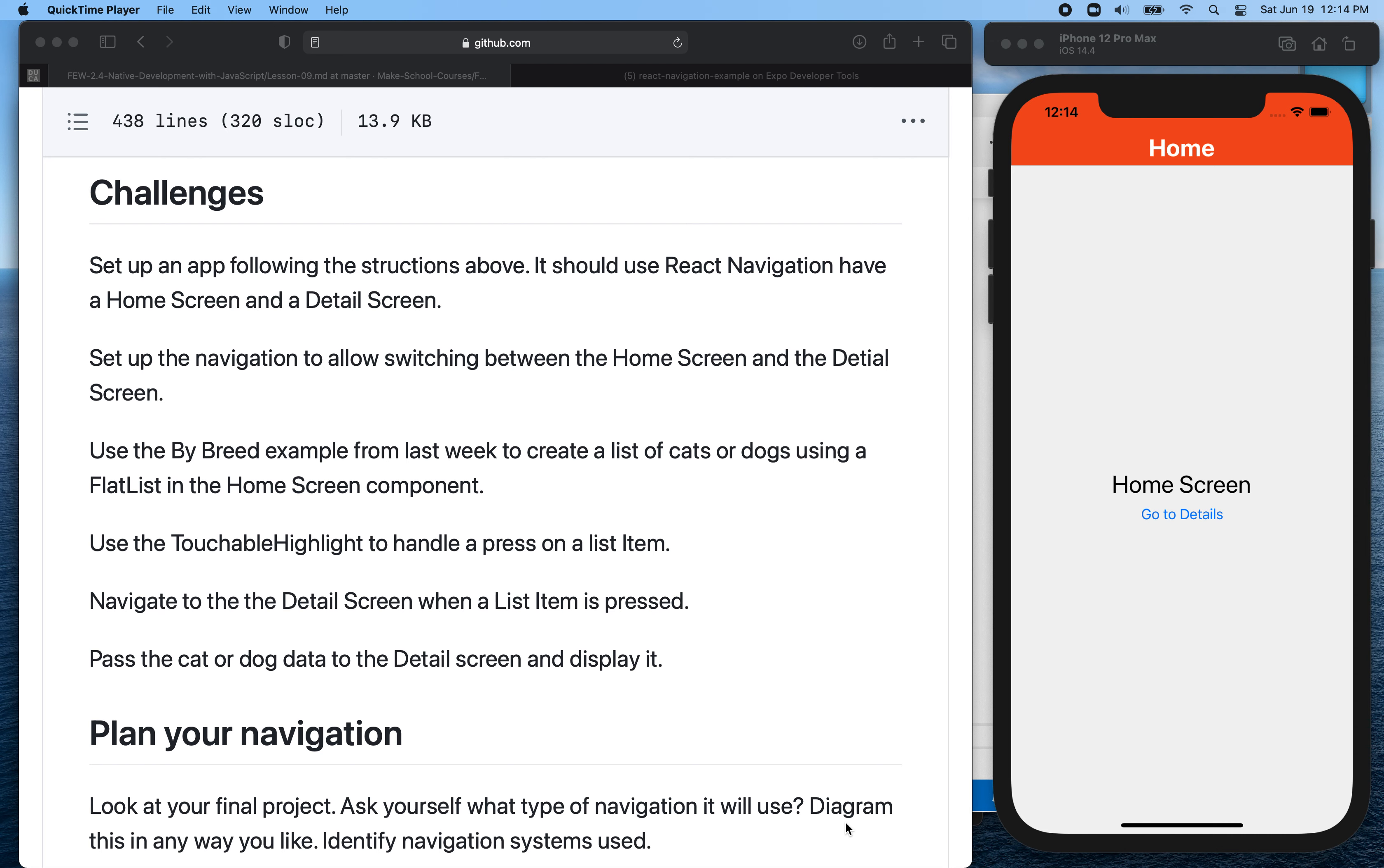Hello, welcome back. In this video, I'd like to follow up the previous talk about React Native and React Native navigation, and I'd like to add a challenge for you.